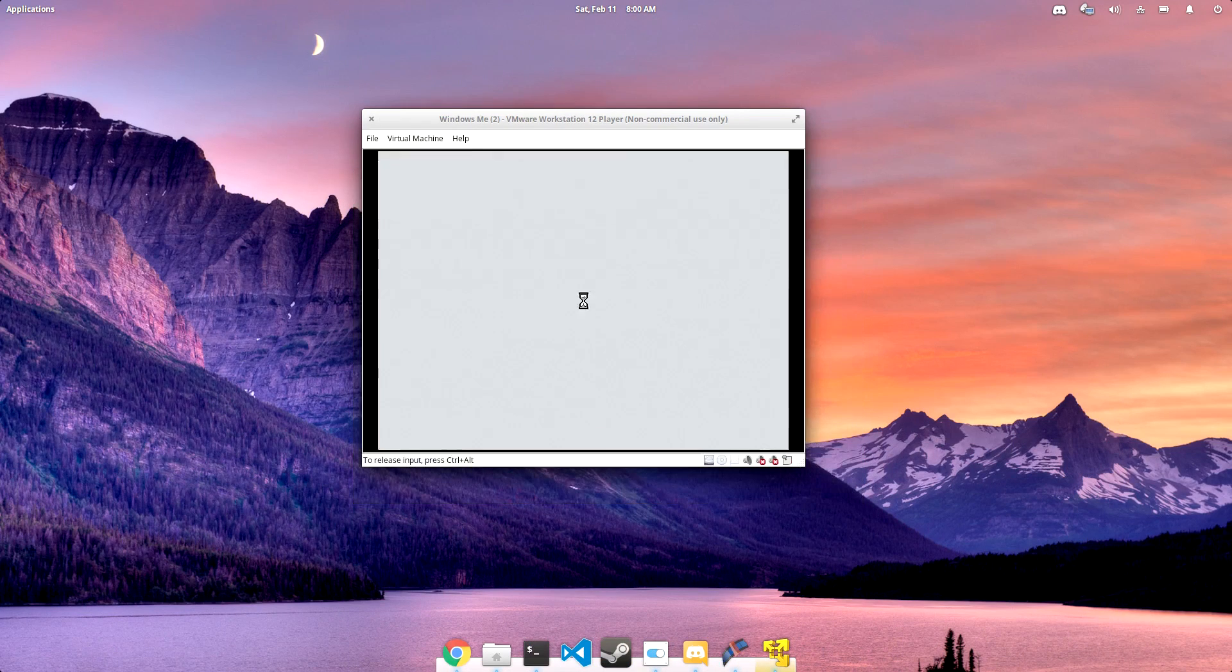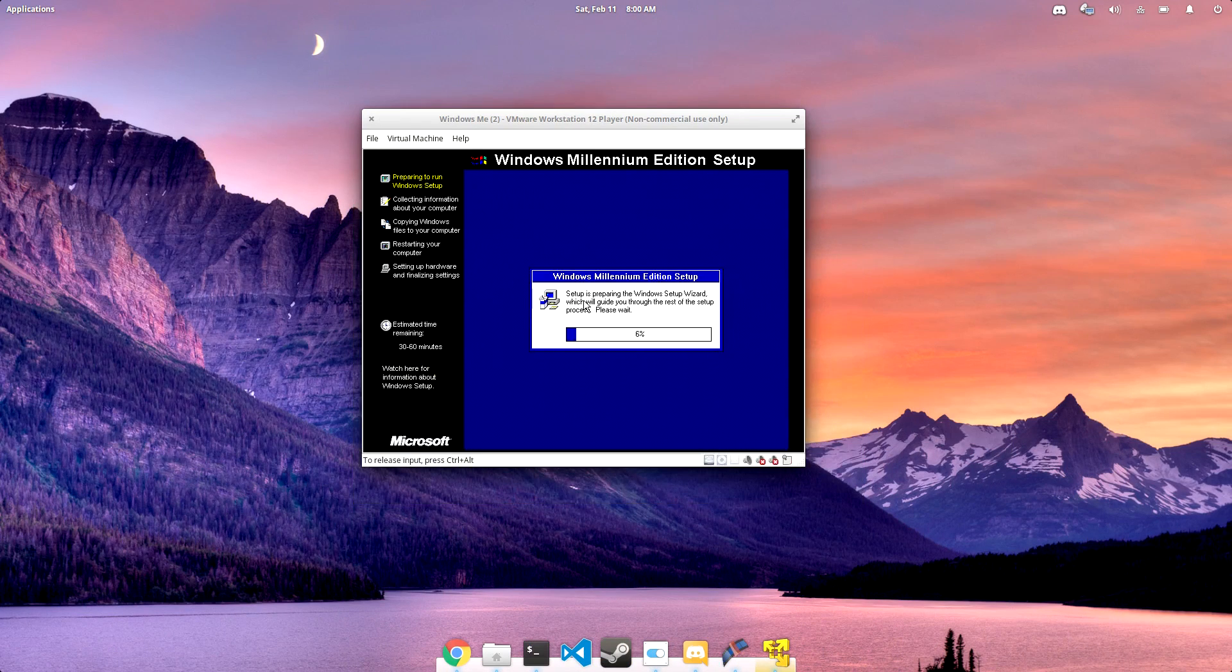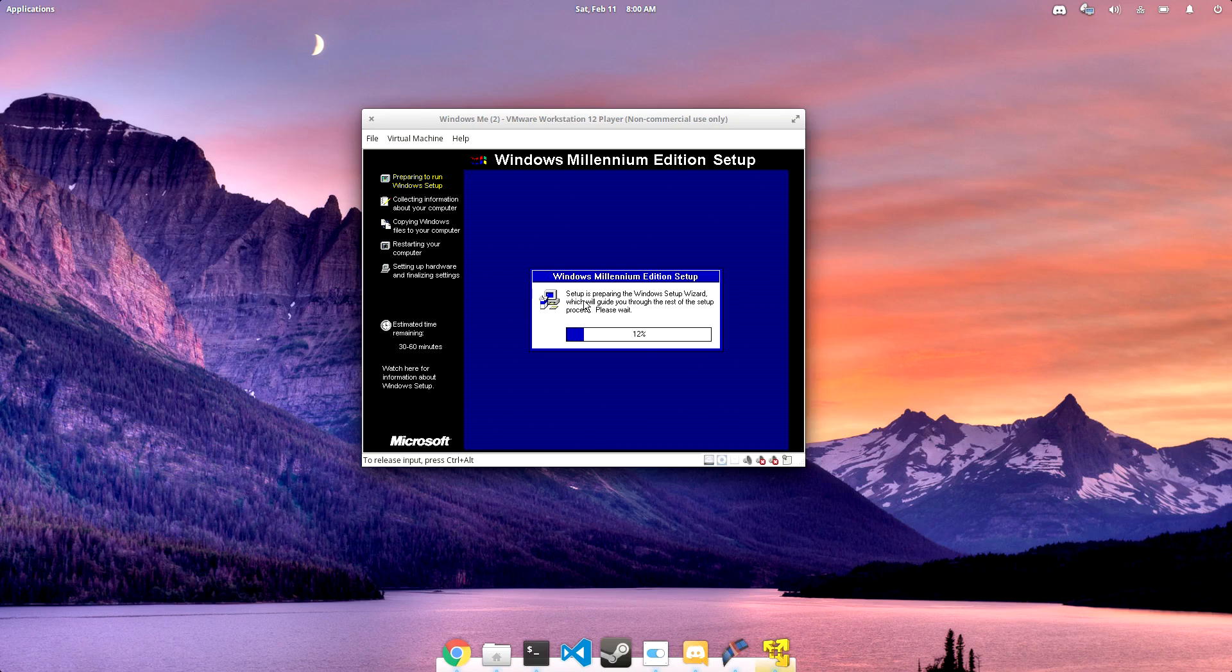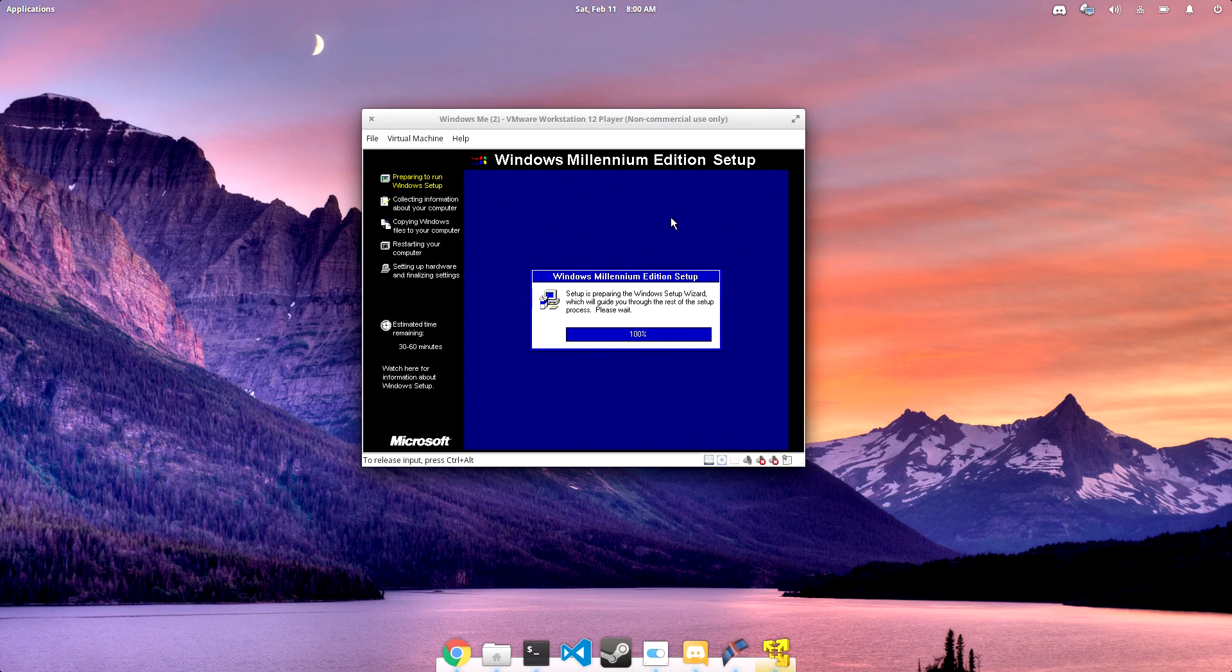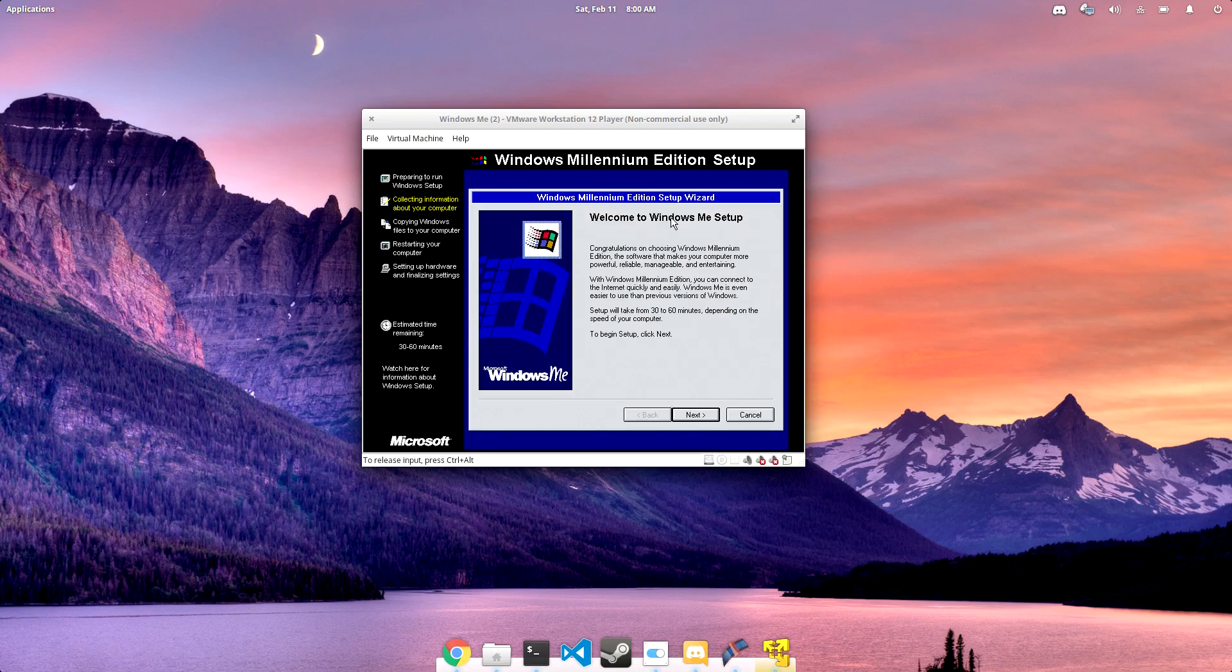So for the rest of this video, we're going to be taking a look at the interesting install process for Windows ME. Now, there were a few different install processes, but this particular process was for the regular, average, everyday desktop version of Windows ME.